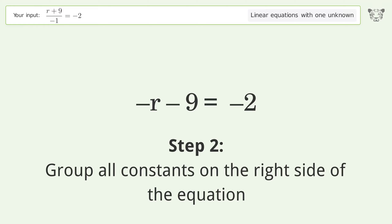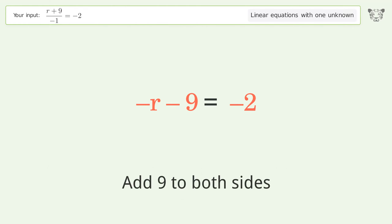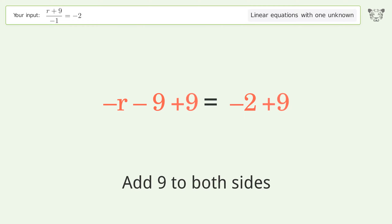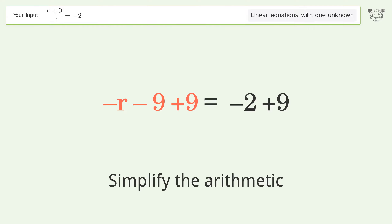Expand the parentheses. Group all constants on the right side of the equation by adding 9 to both sides.